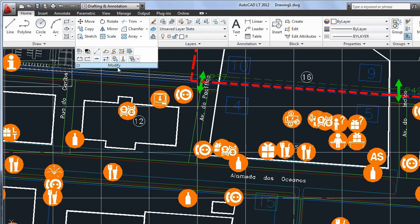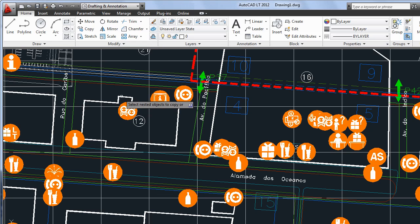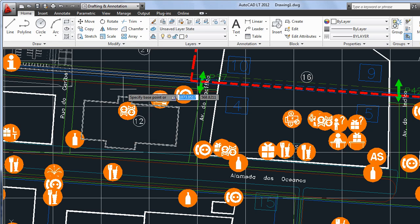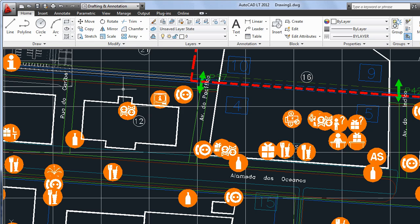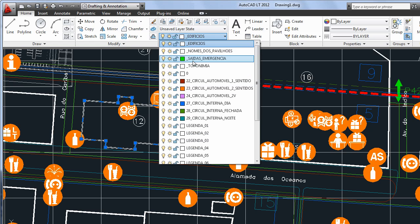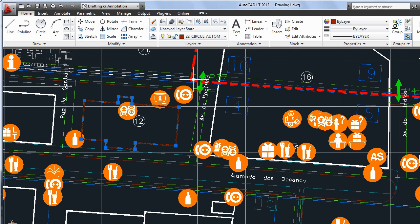With Copy Nested Objects, also known as nCopy, you can copy an element from a block or external reference into the host drawing without altering the reference. It's a convenient way to copy objects without having to open the xref or the block editor.